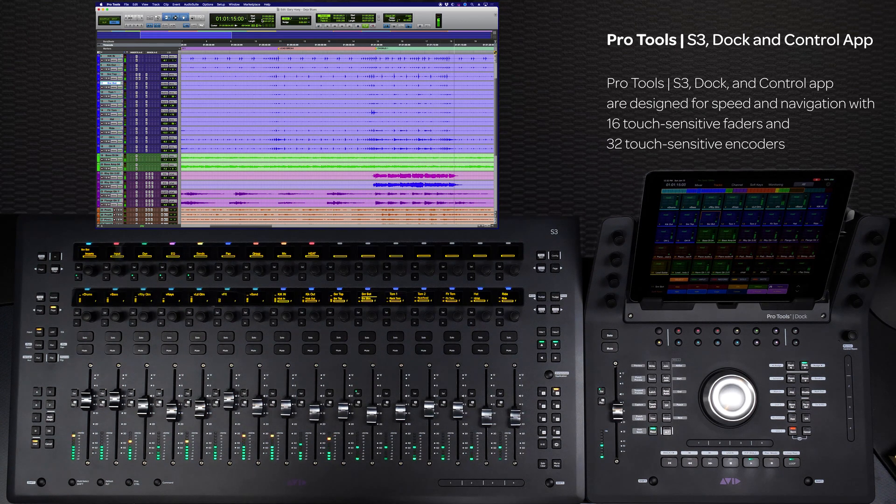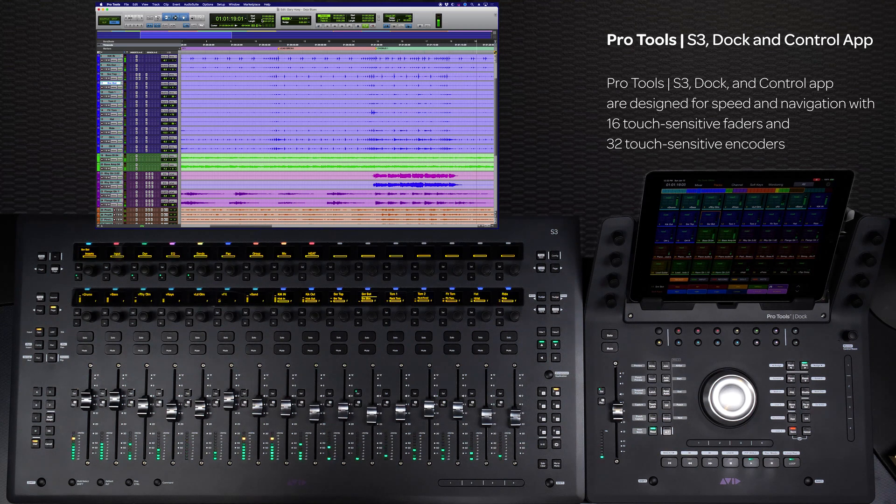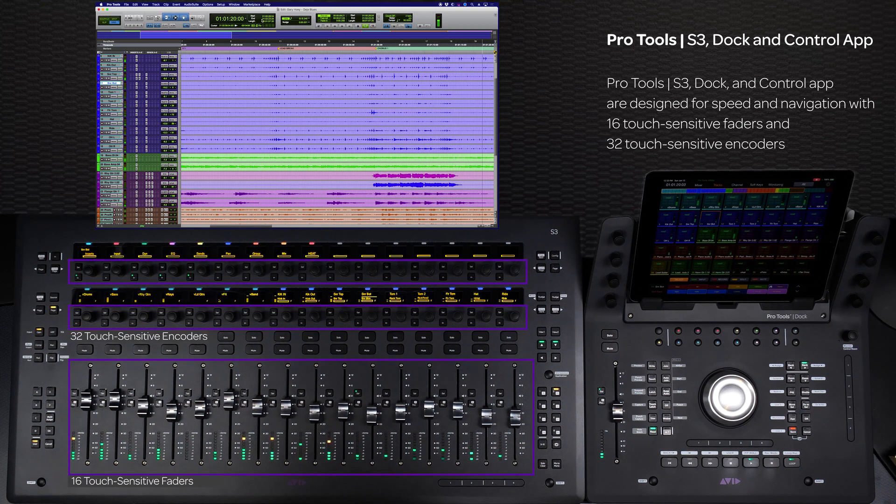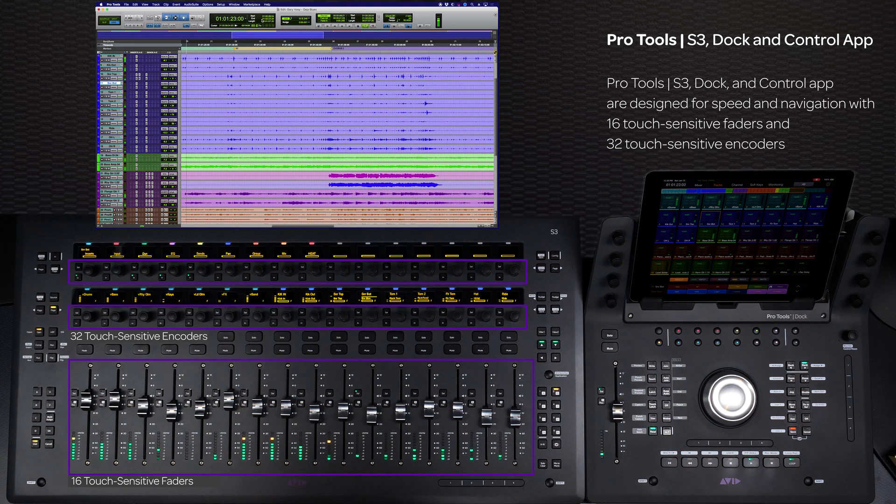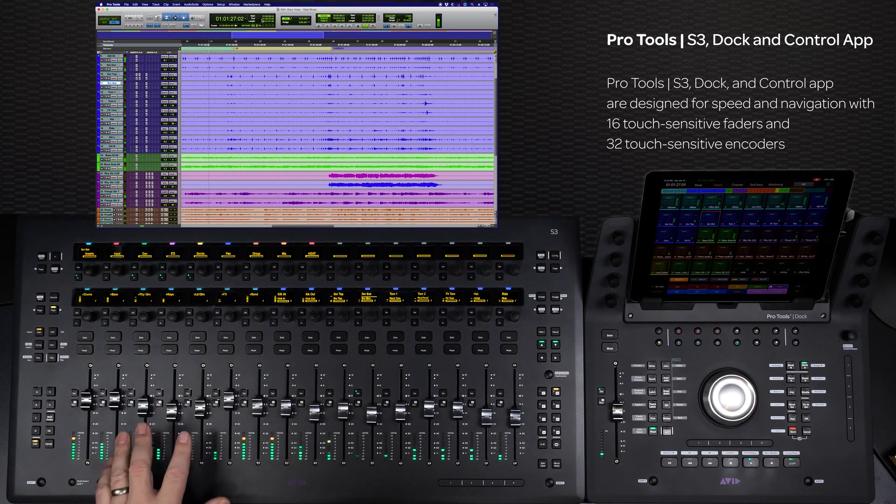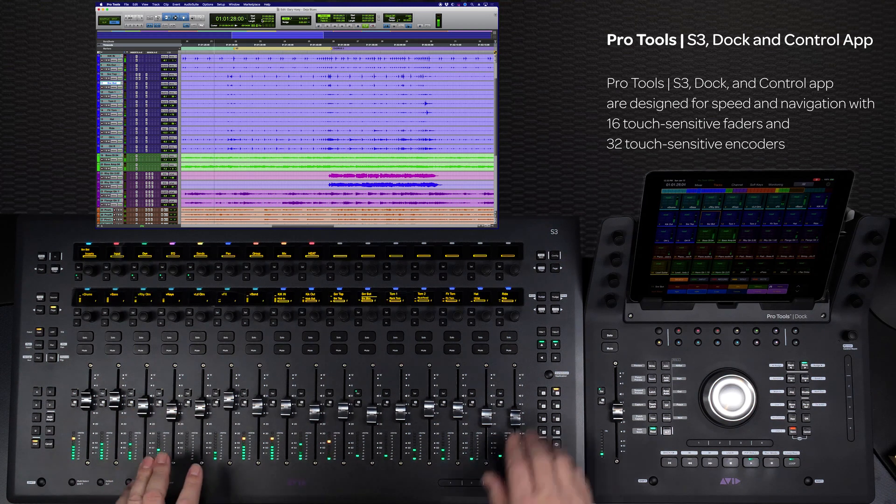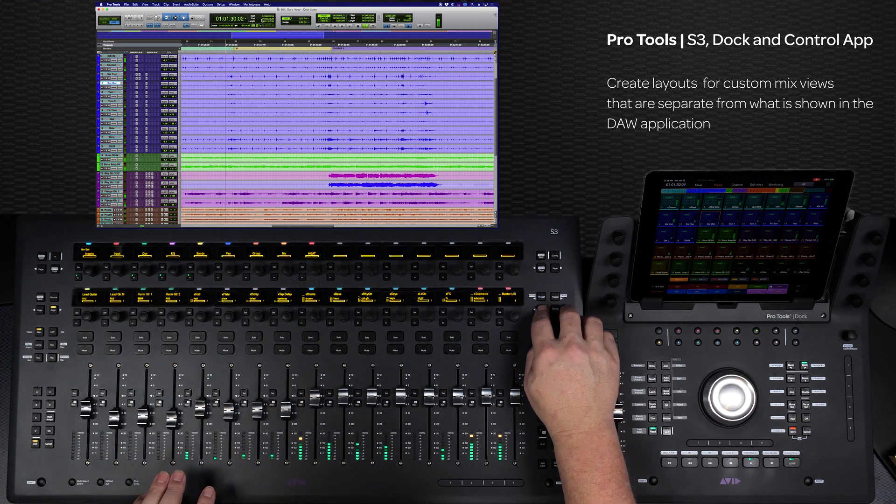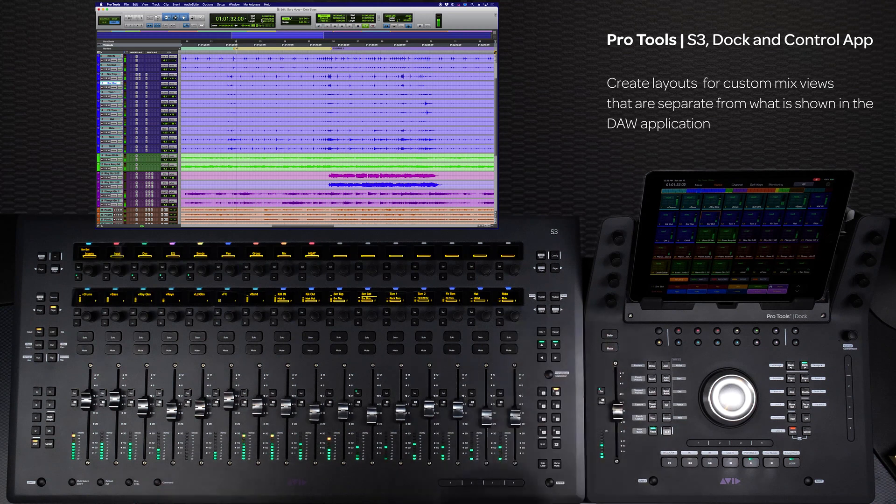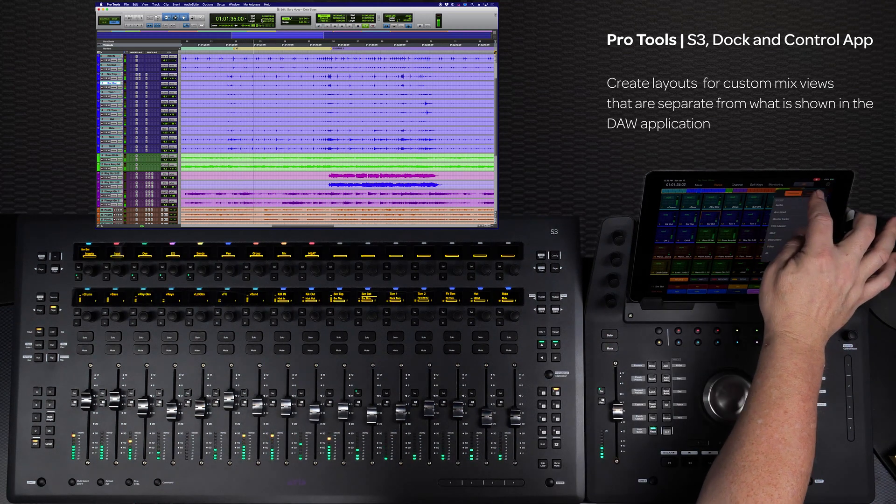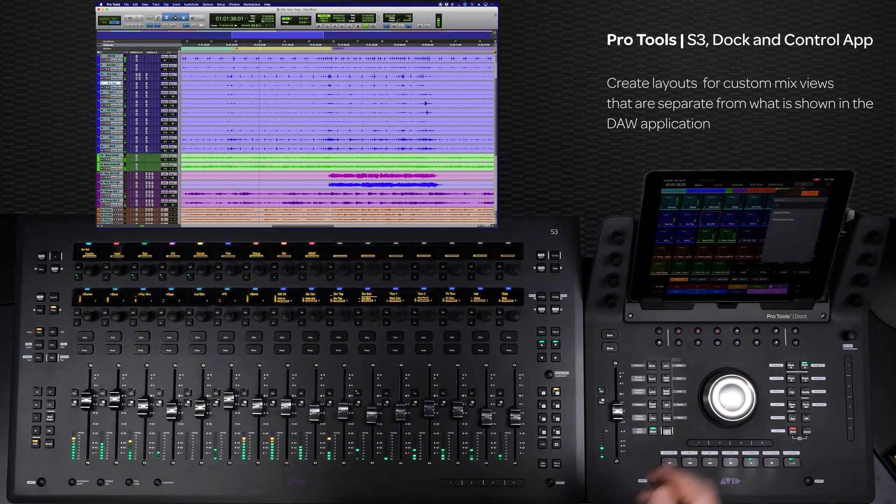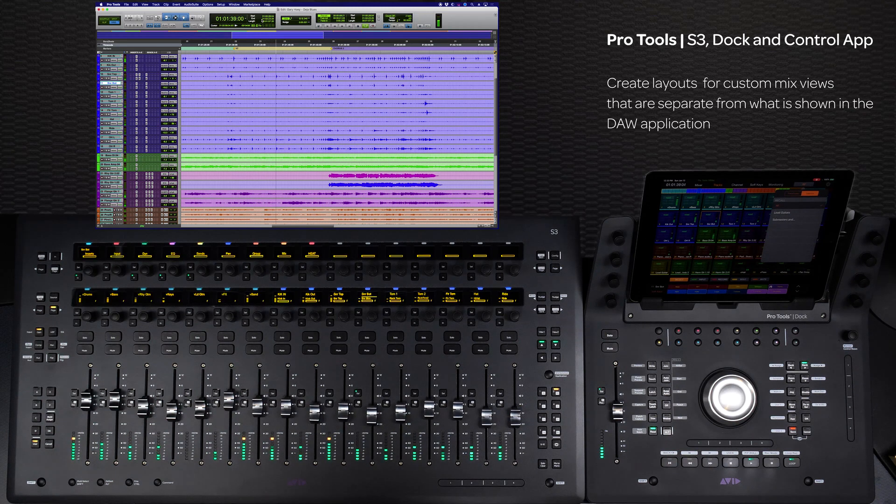Everything about the system has been designed for speed and navigation. S3 has 16 alps touch-sensitive faders and 32 touch-sensitive encoders that can not only let you quickly access any channel in the software by banking or nudging the faders, but you can also easily create custom fader layouts for any of your workflows to instantly put any combination of tracks at your fingertips at the touch of a button to accelerate all phases of your project.